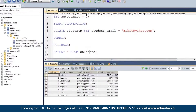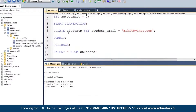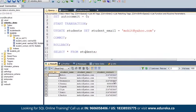Now I do ROLLBACK. The email has again become mohit@gmail.com, because all the queries I am running are under a transaction. A transaction is a set of queries that either all will be committed or nothing will be committed. If I do a ROLLBACK, everything will be rolled back. But if I update it and do COMMIT, then after doing the commit, if I try to roll back, I will not be able to. Because COMMIT makes the changes permanent - after committing, you cannot roll back.